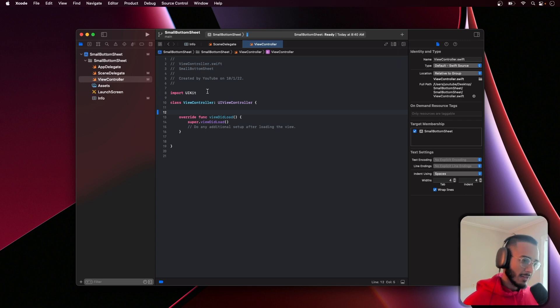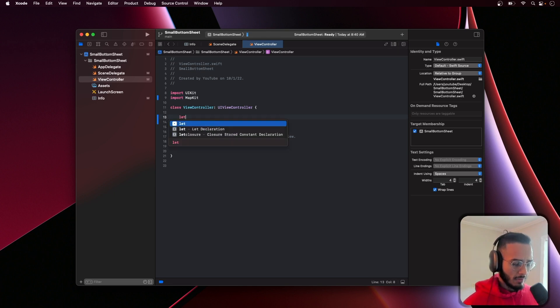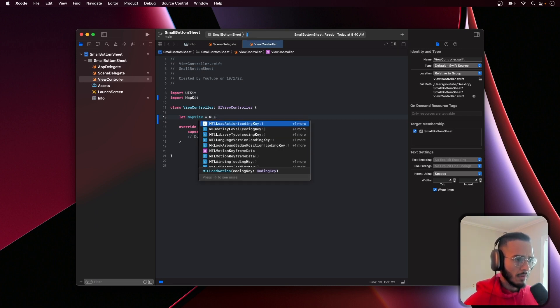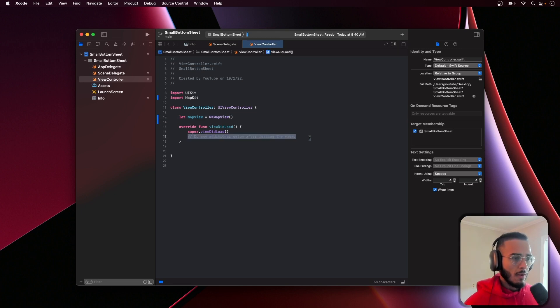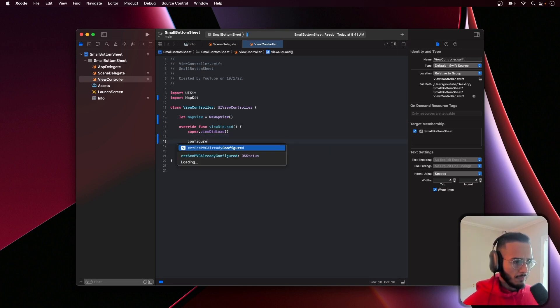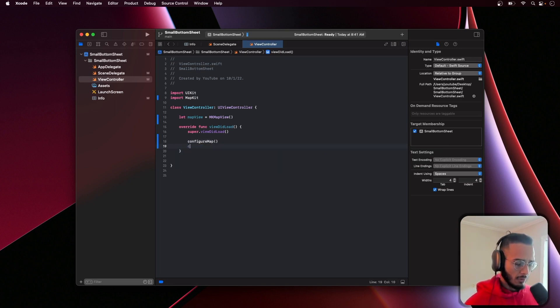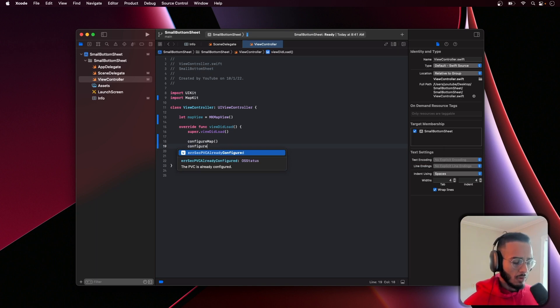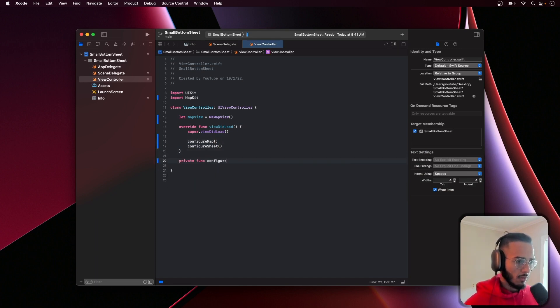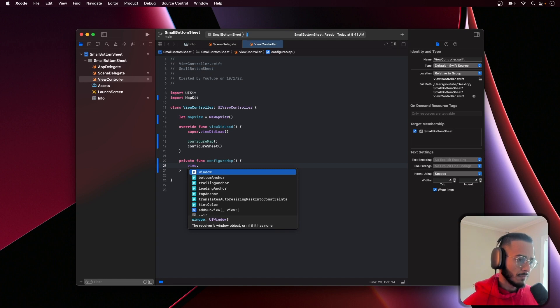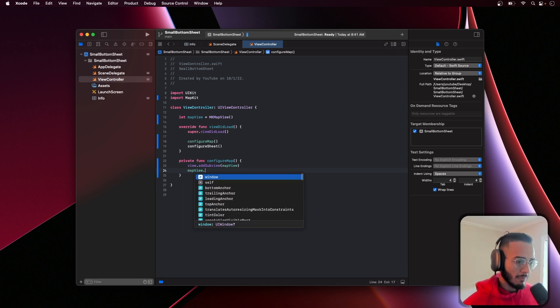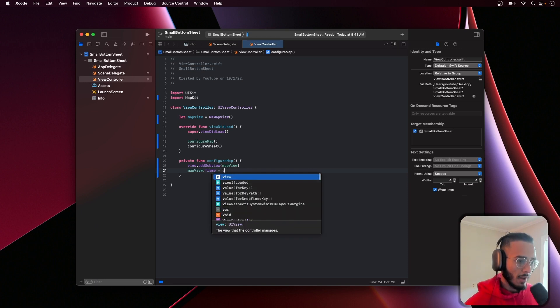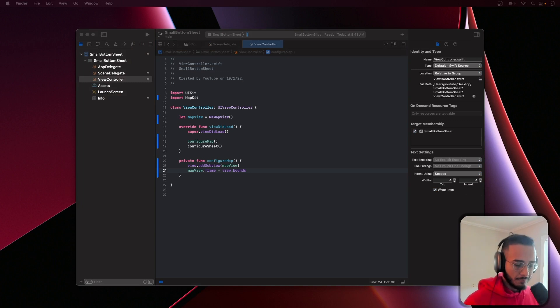Now let's get into building this out. The first thing we want to do is import MapKit to get that map. Let mapView equal MKMapView. We'll have a configureMap function. Here I'm just gonna add the map to the subview and make the frame equal the view.bounds so we're just gonna take up the whole space.